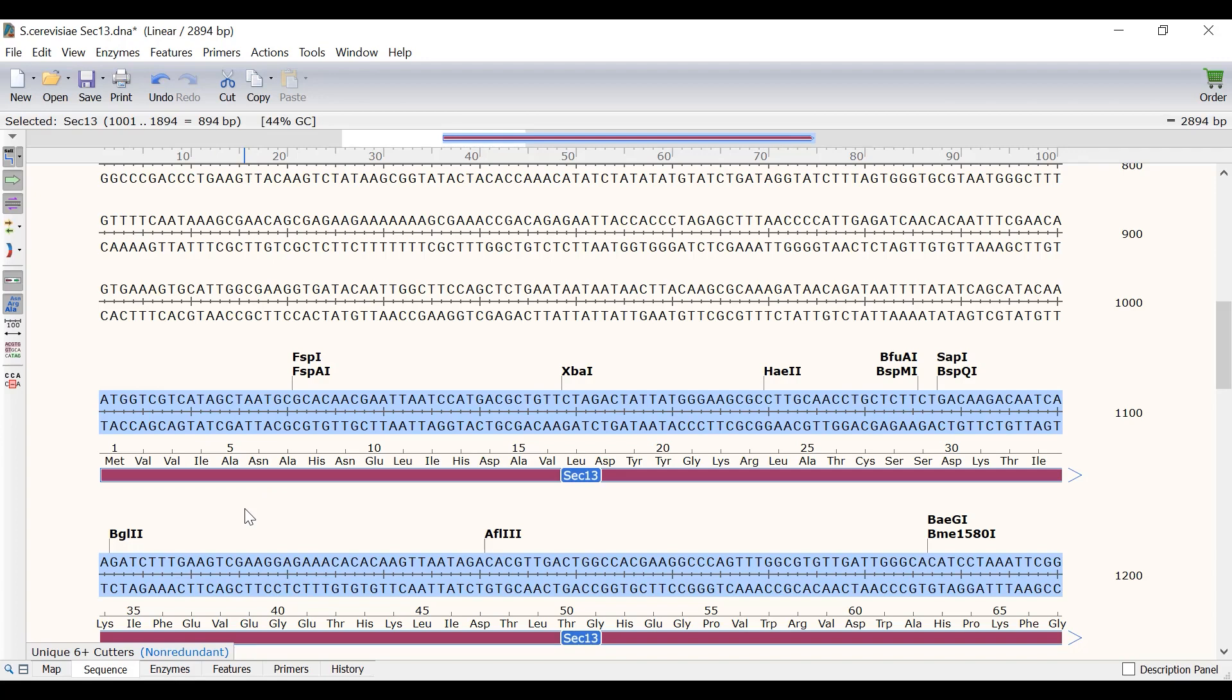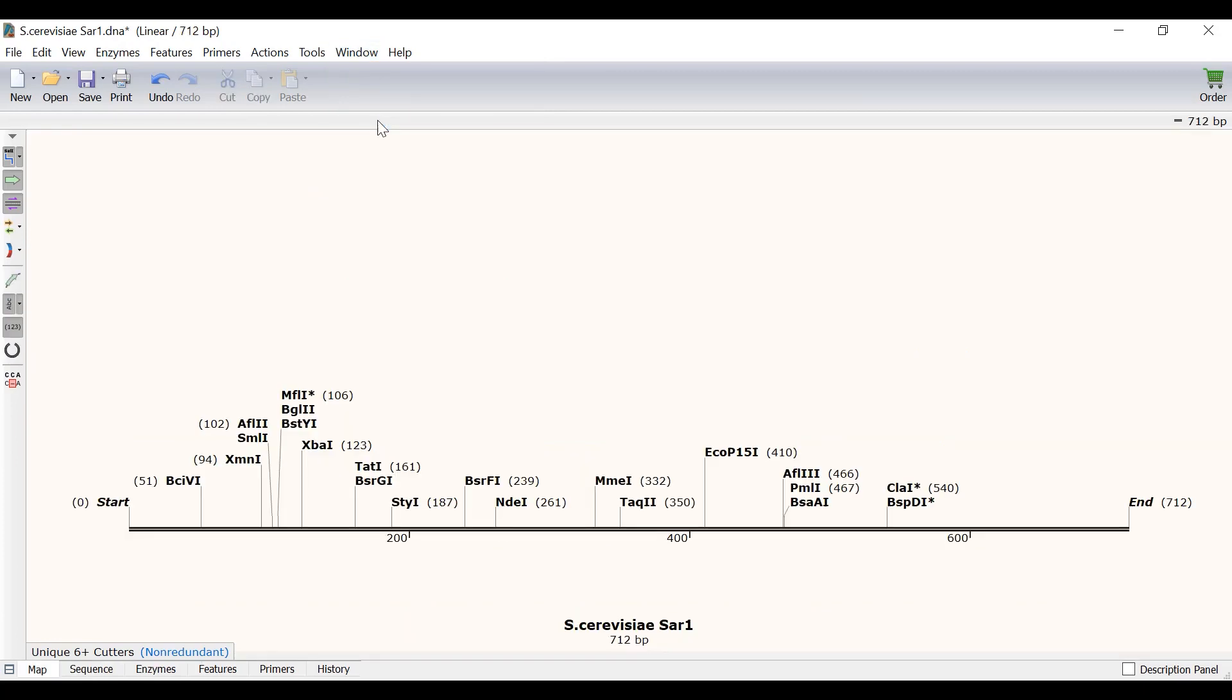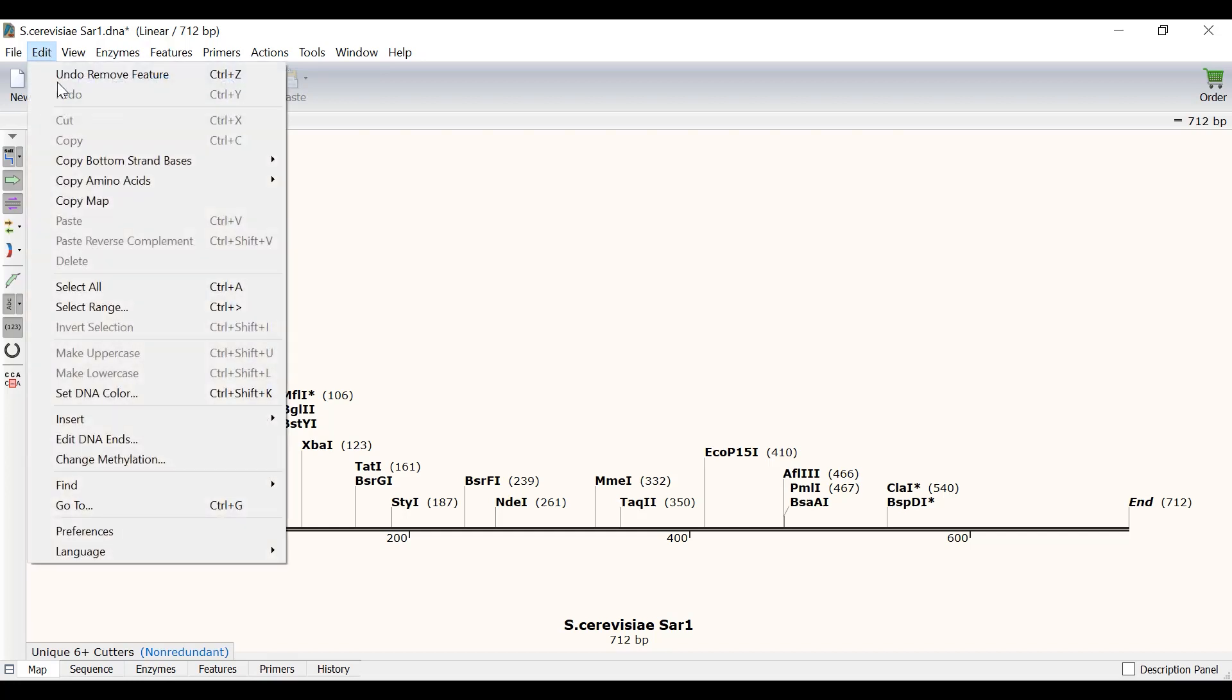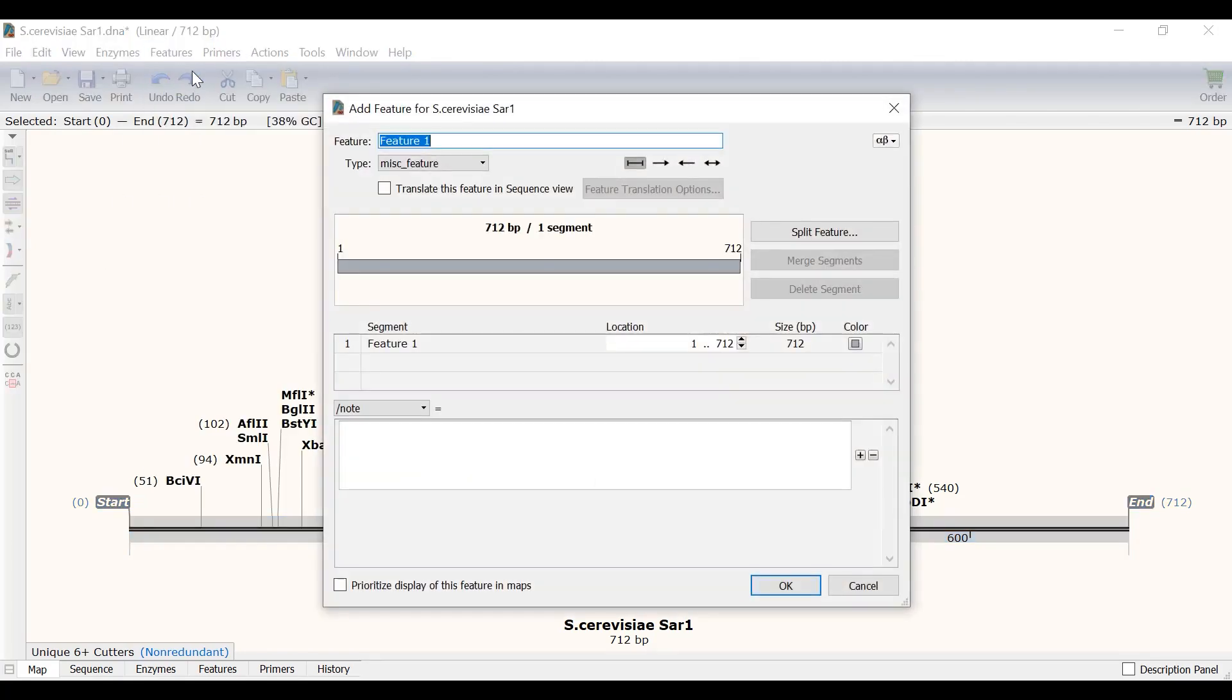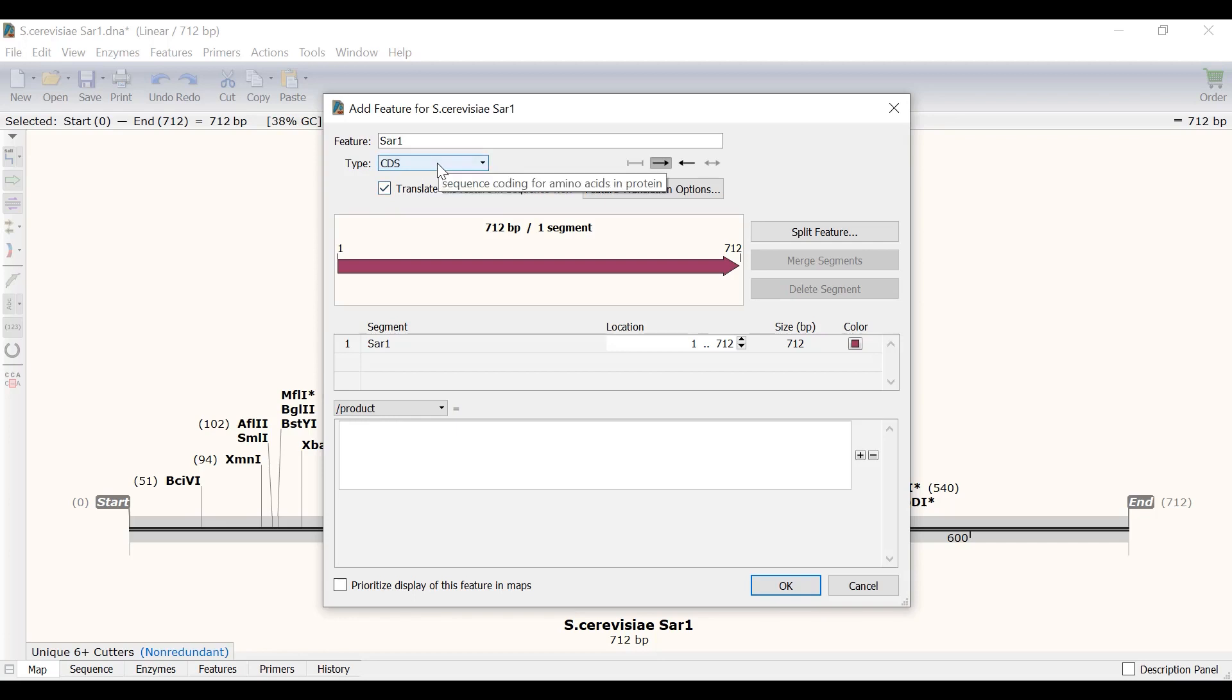But what about genes that contain introns? In another file I have the sequence for the Saccharomyces SAR1 open reading frame without any flanking sequence. I will firstly create a feature of this entire sequence. To do this I will select the whole sequence by going to edit, select all. As a shortcut you can press ctrl and a on your keyboard. Then I will go to features, add feature. I will call this feature SAR1 and I will select the option to translate this feature in sequence view. When I do this, notice Snapgene automatically classifies this sequence as a coding sequence or CDS. Finally I will click the ok button.